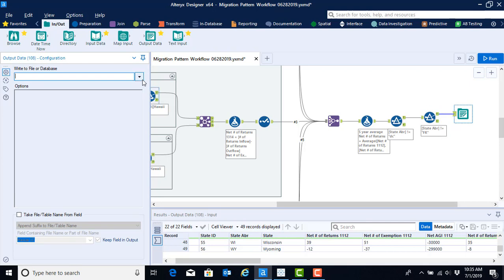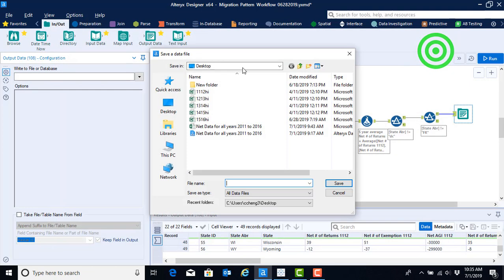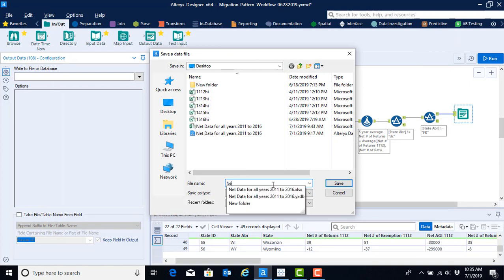And then we just need to tell the file, just like when we told it how to input it, where we need to export it to. So go ahead and click, find the file and select the place where you would like it to go. And then go ahead and name that file. In this case, I'm going to name it net data for all years 2011 to 2016.